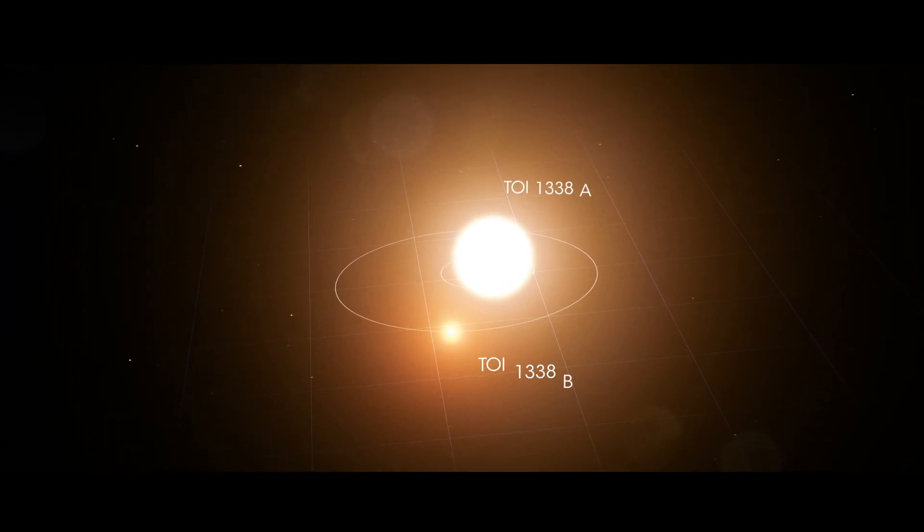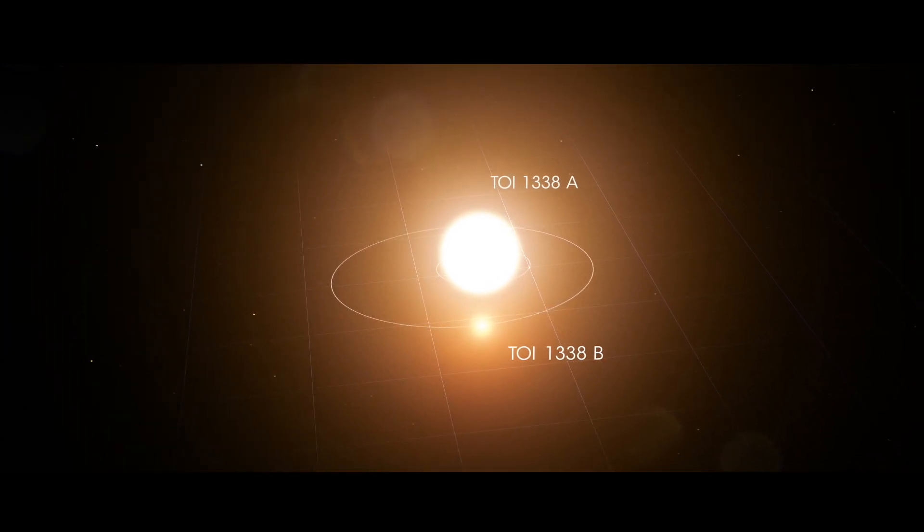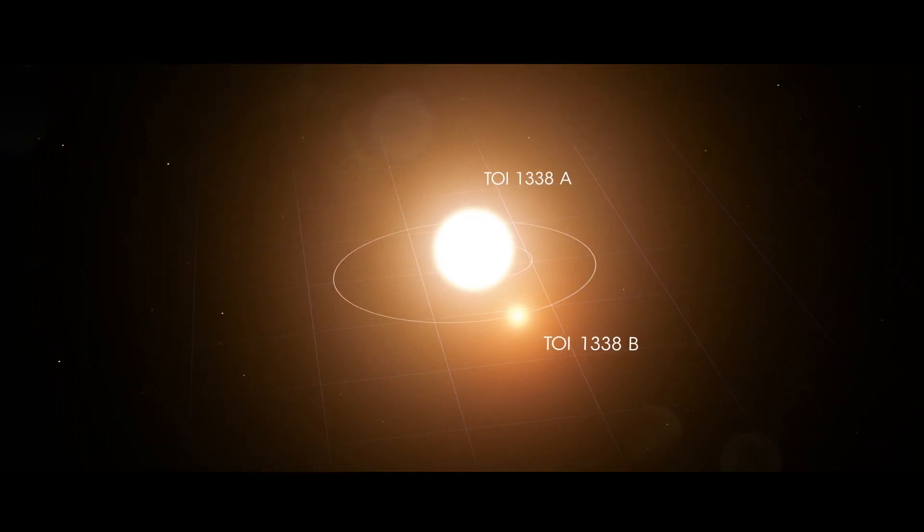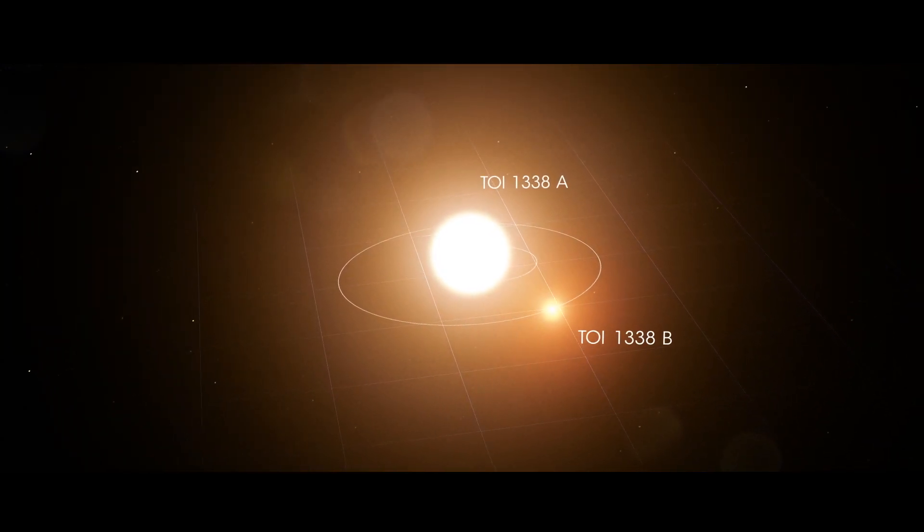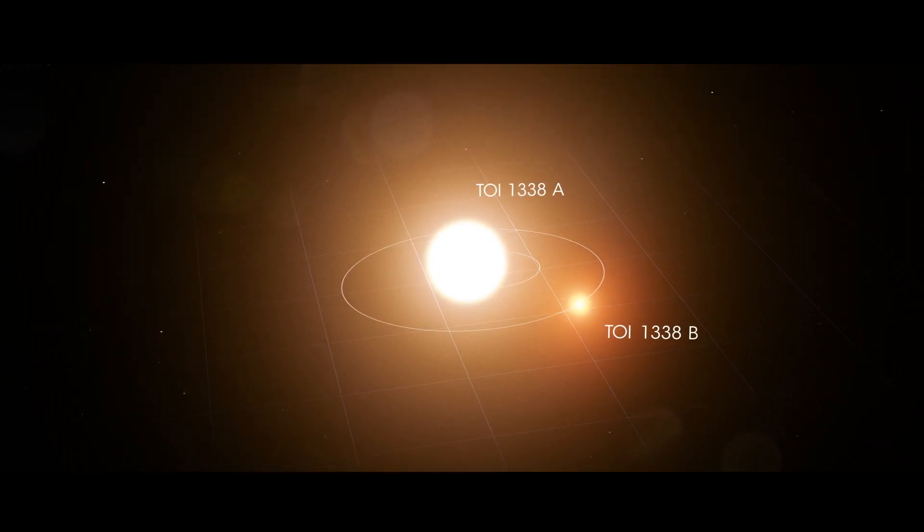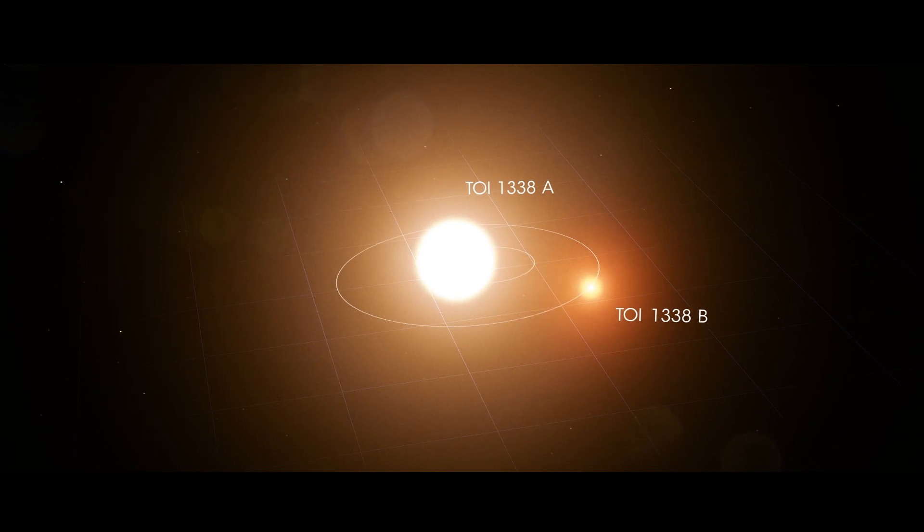Together, they form what is called an eclipsing binary, which means the stars regularly pass in front of each other from our point of view.